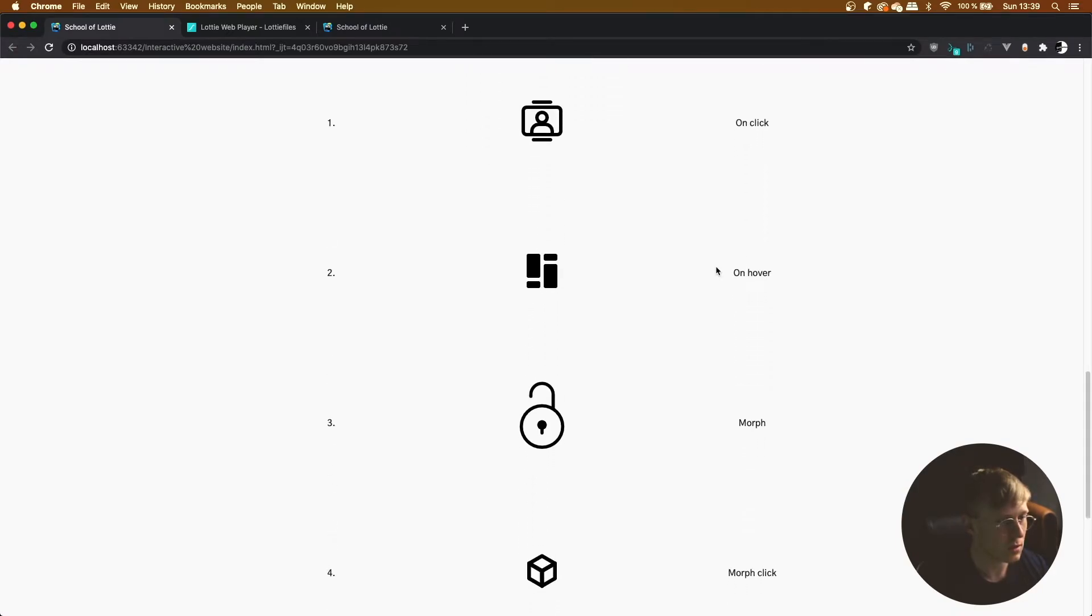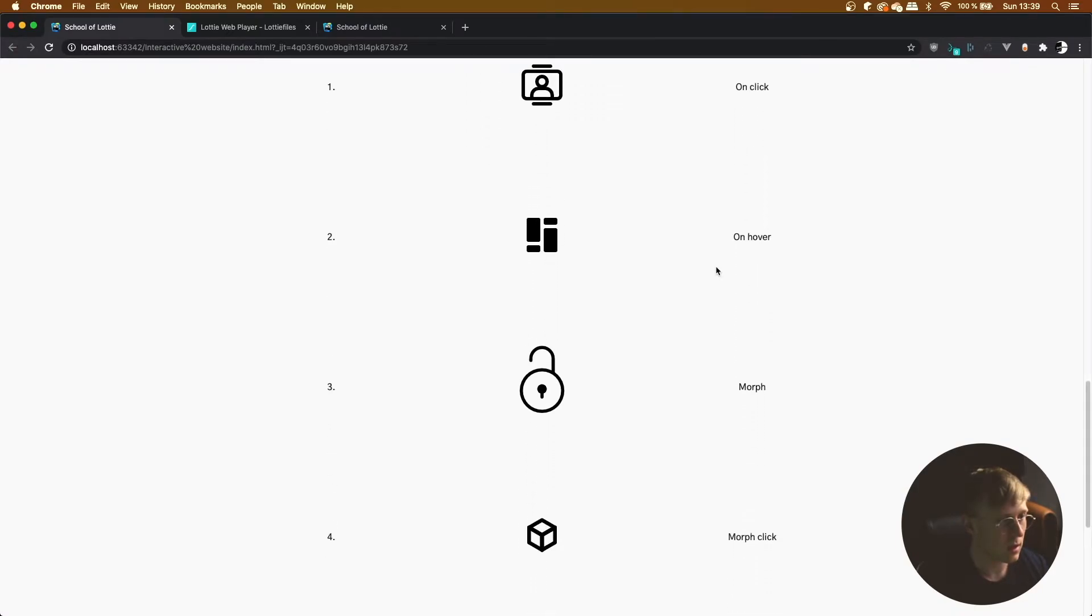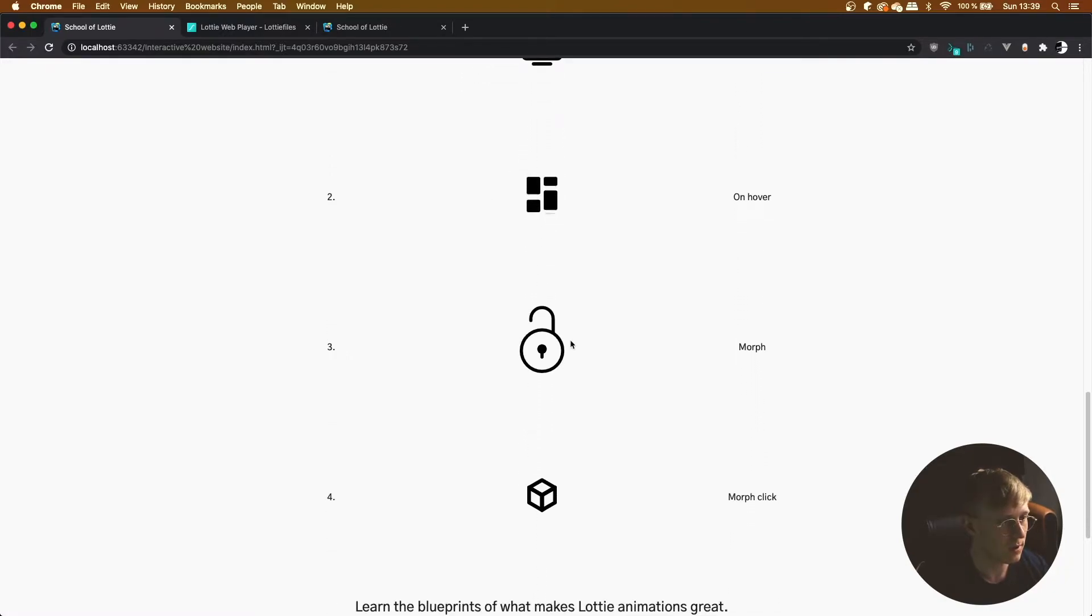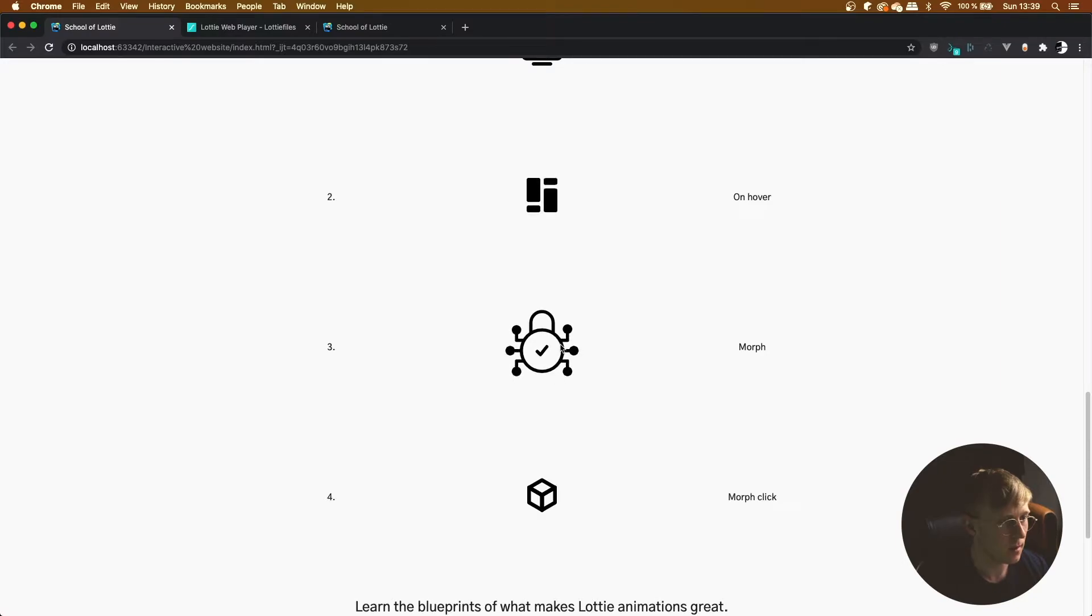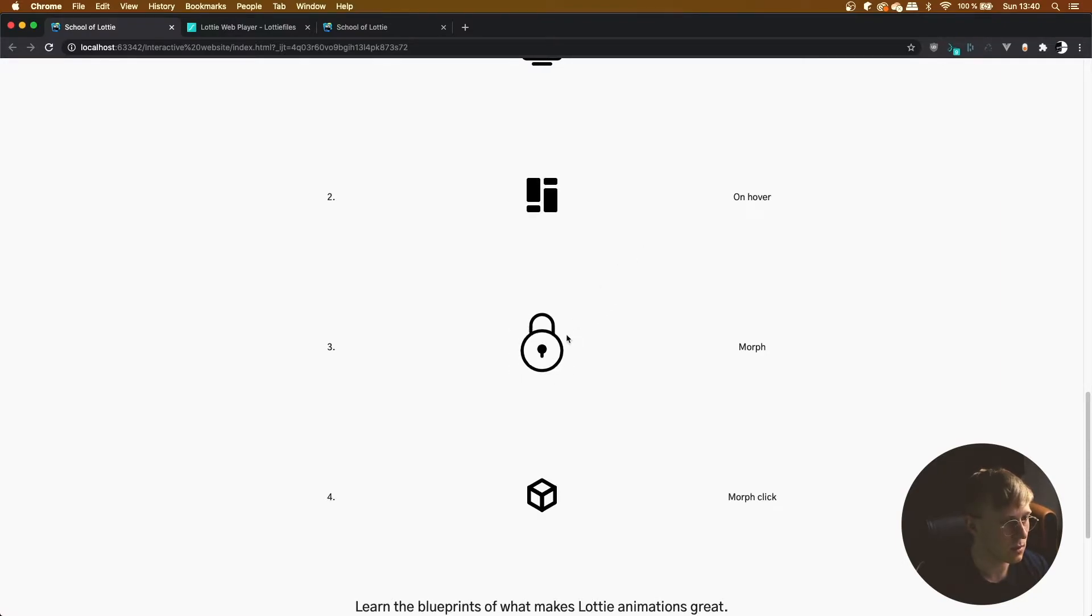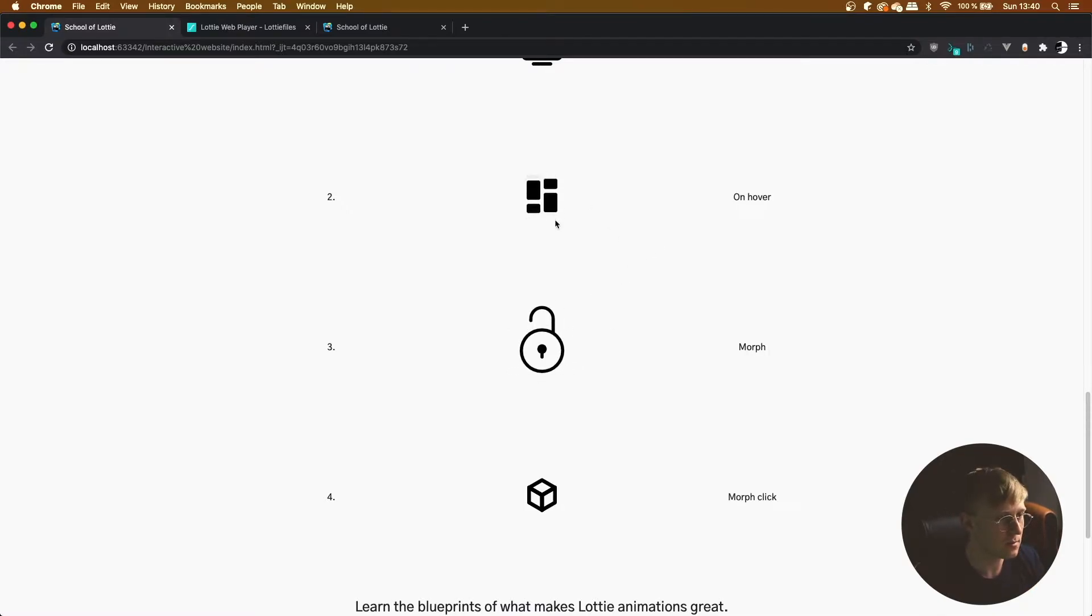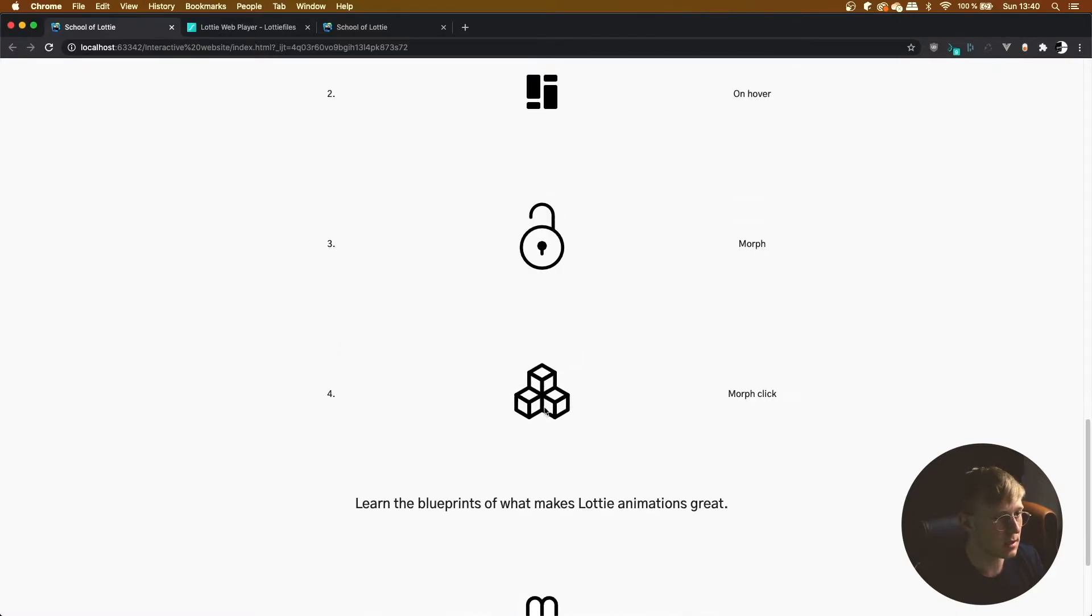So here we have on click, playing on hover, something called morphing which I'll go into more detail in because you need to create a special animation for this type of interaction. And that's morphing.